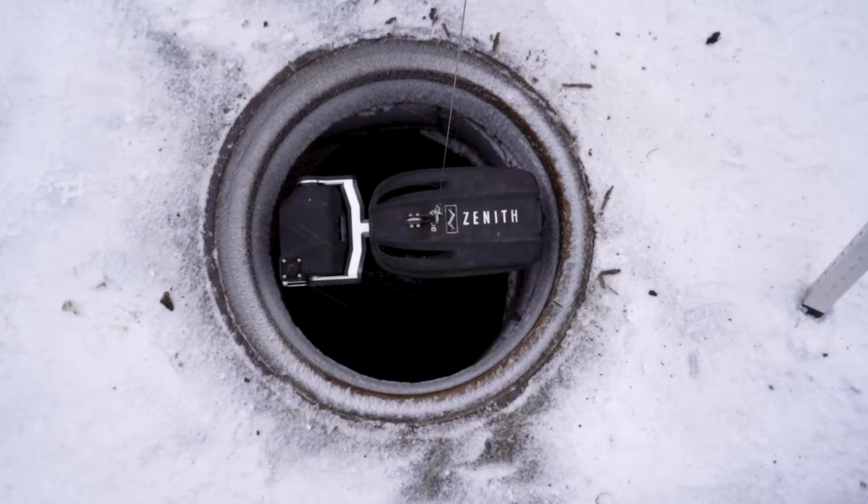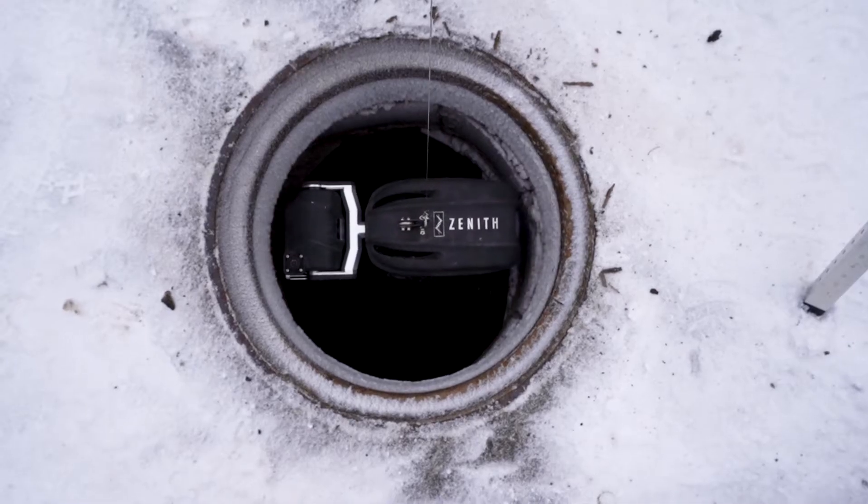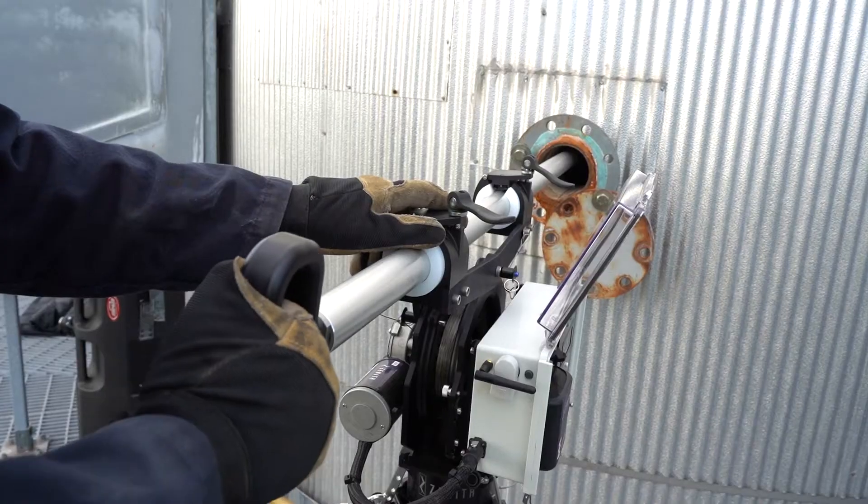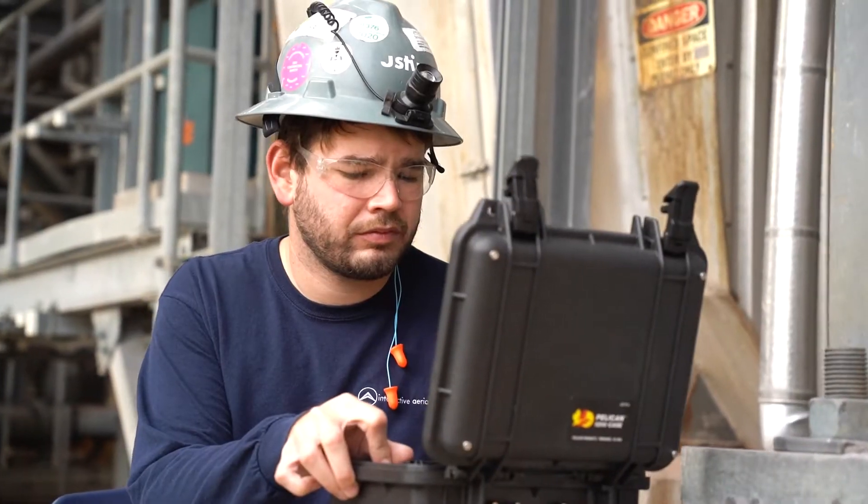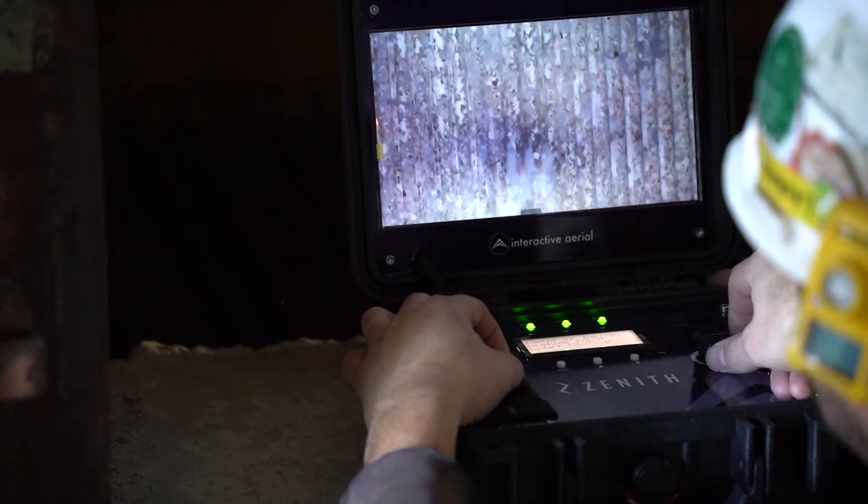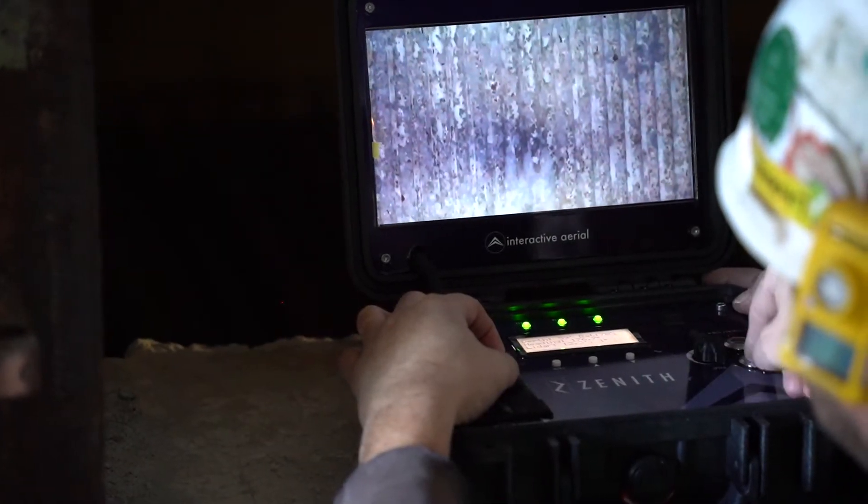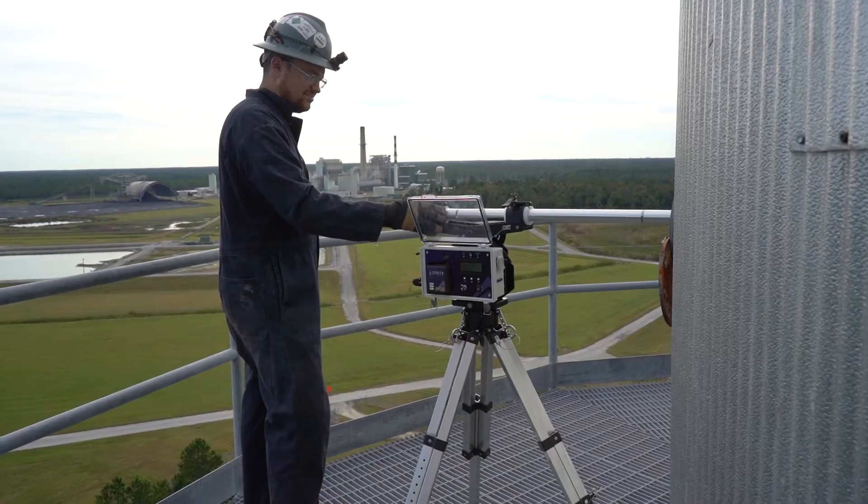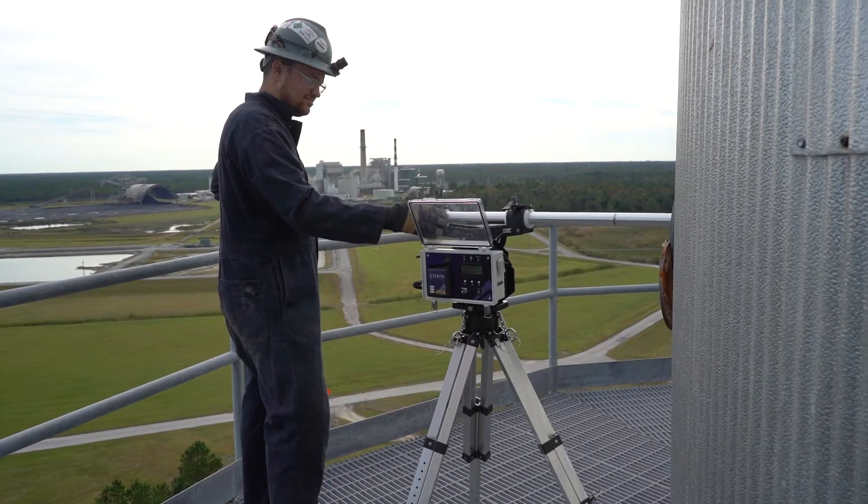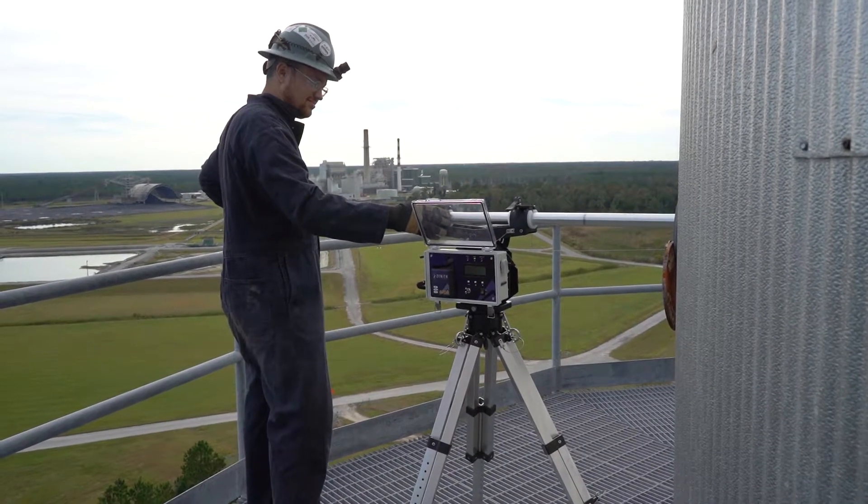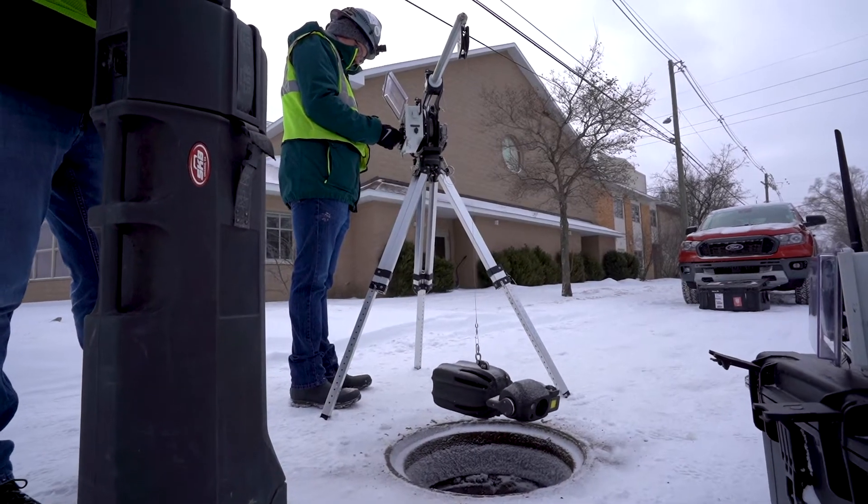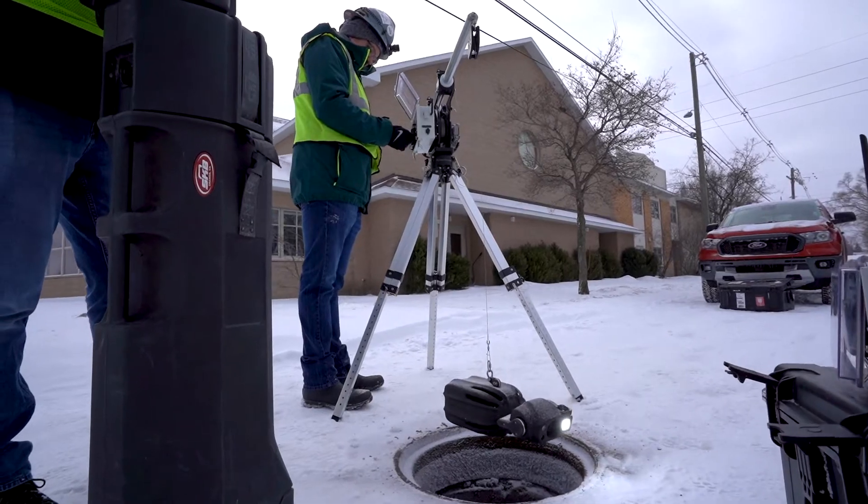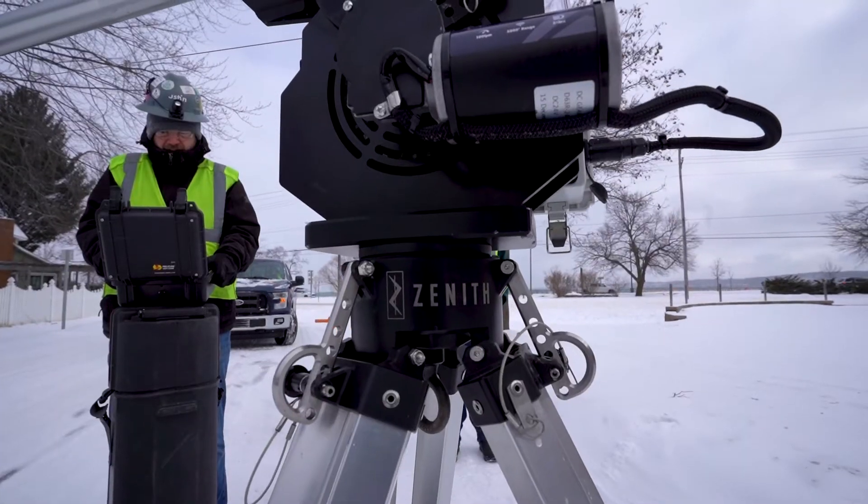Built to perform fully automated inspections inside confined space assets, Zenith delivers on quality, from the design of the system down to the data it captures. Made to save your company time, money, and keep workers safe, Zenith is the next generation in inspection robotics.